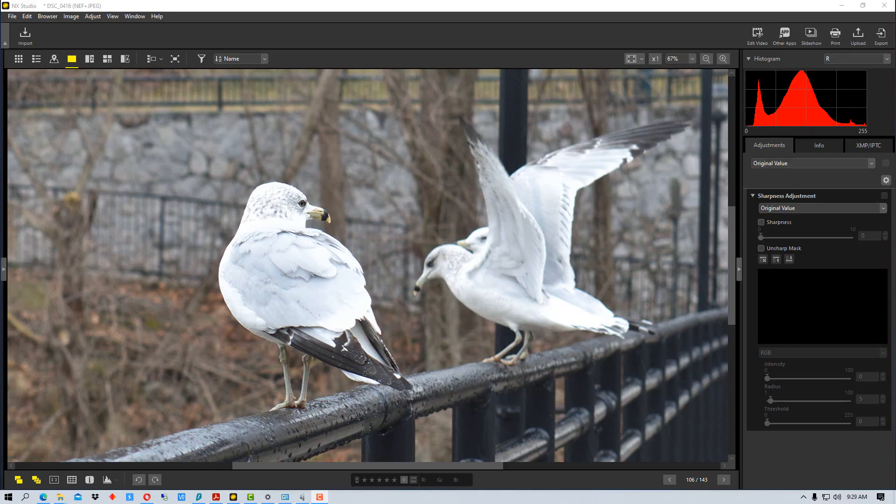Hey everybody, welcome to Photoblue and today I'm going to show you how to use the sharpness adjustment tool in NX Studio by Nikon.